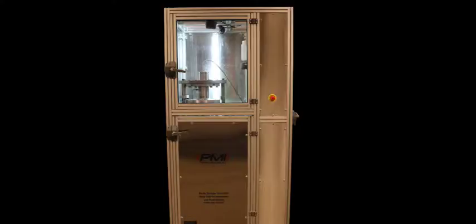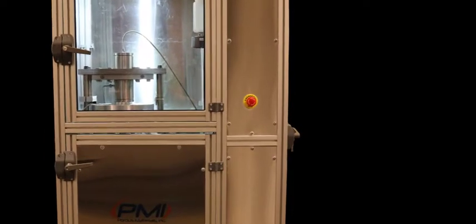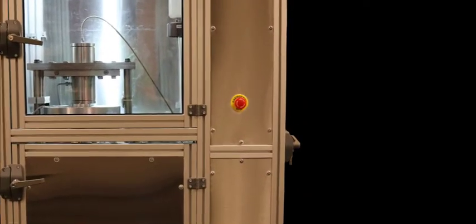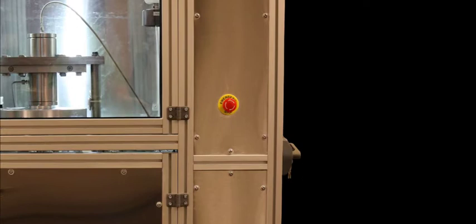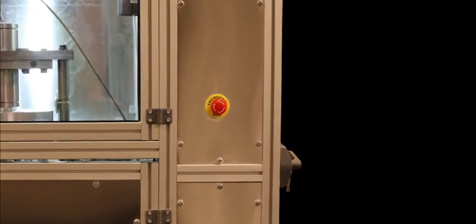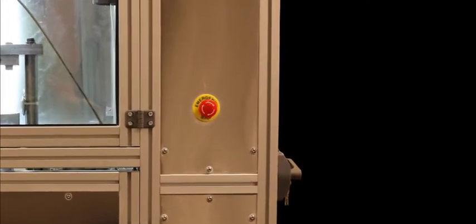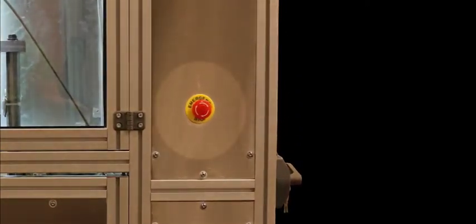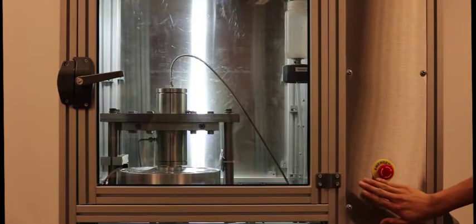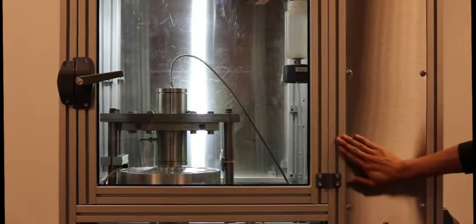We will begin operation instructions by covering the emergency stop button. PMI considers safety as a top priority and recommends you do as well. If the operation of the APDP-HP101 must be terminated due to emergency circumstances, a user may press in the red button located on the front panel. The machine will shut down.